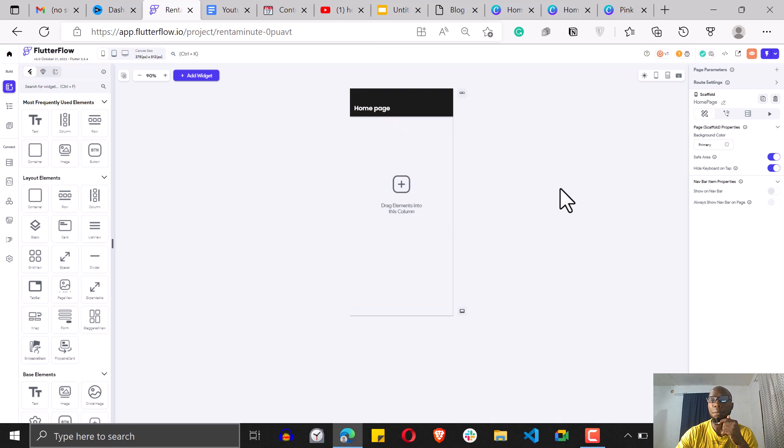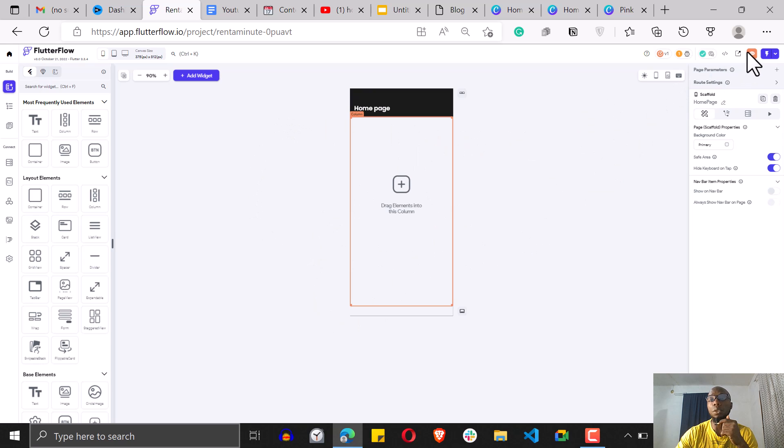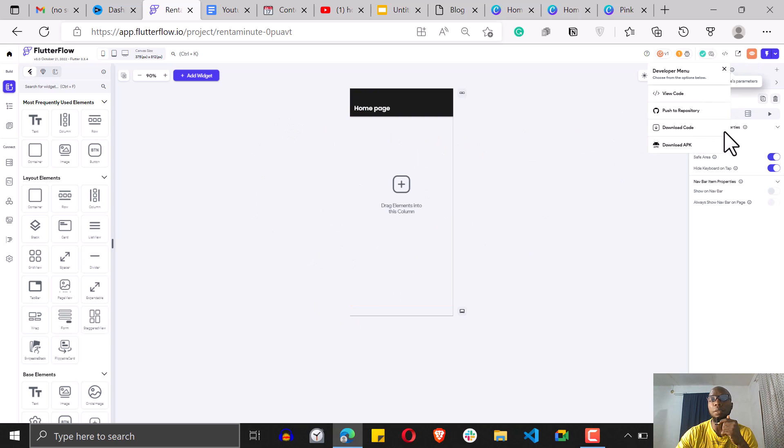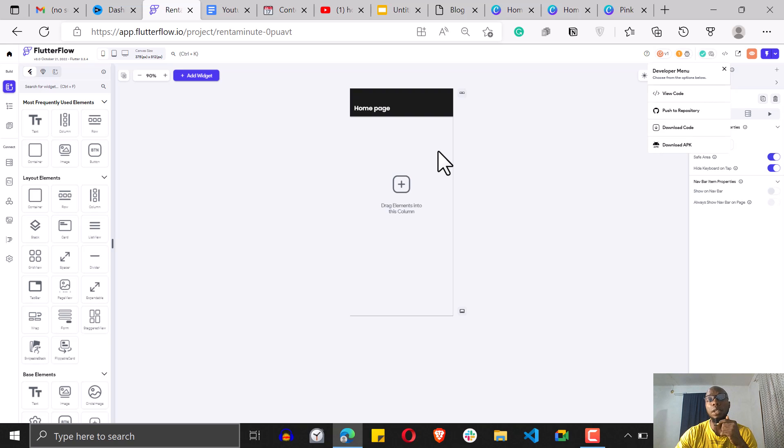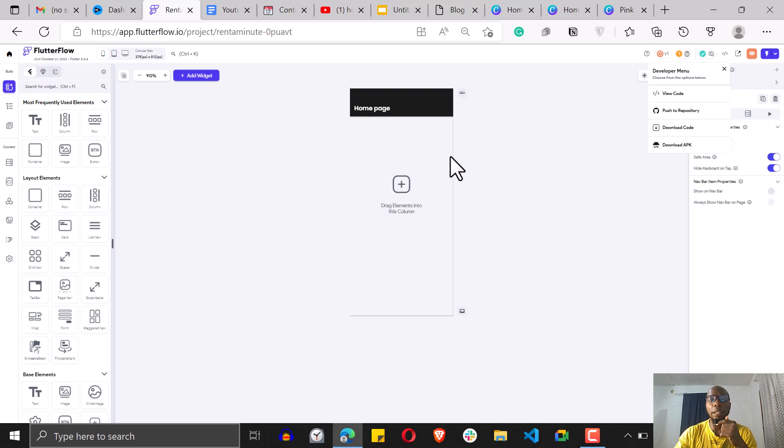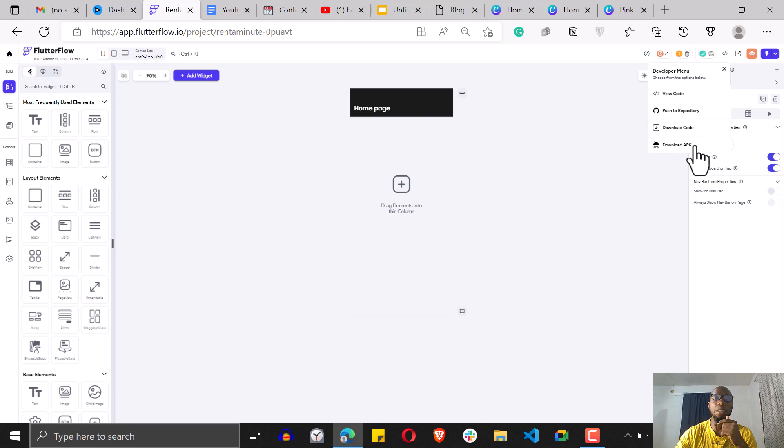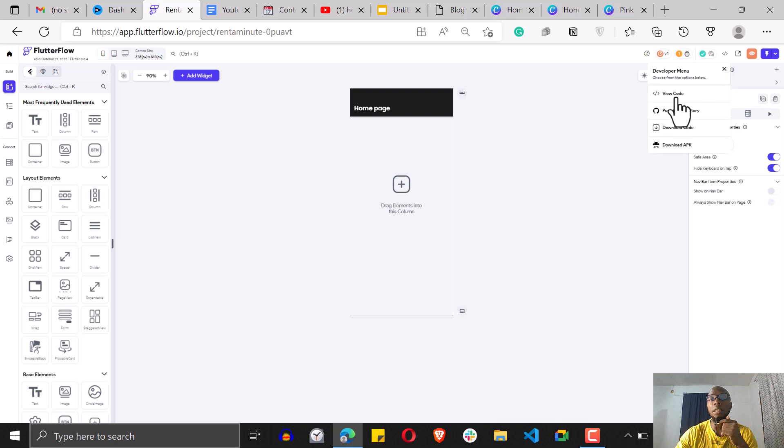So if you're using the new version of Flutter Flow, you would likely see the APK file over here. This is what it's saying: download APK. I think before you can get this you have to subscribe to the premium plan, the pro plan, I think about $70 before you can download the APK file directly. And also you can download your code if you want to run it locally, and also you can view your code.